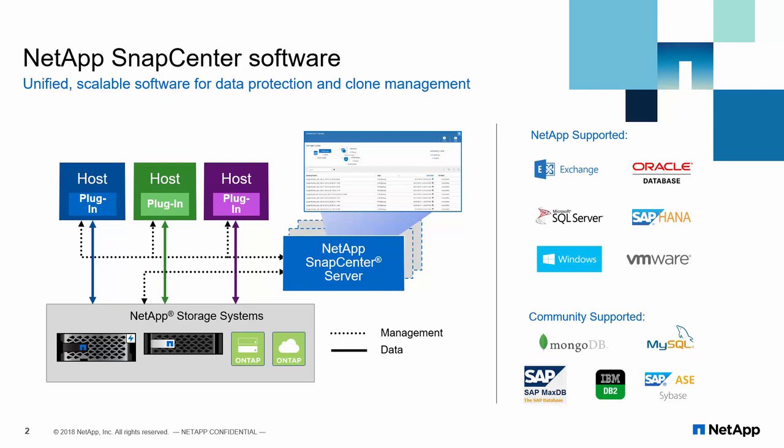Here is a typical topology of SnapCenter deployment. SnapCenter plugin for Microsoft SQL Server can be deployed from SnapCenter server without remoting into SQL Server host.